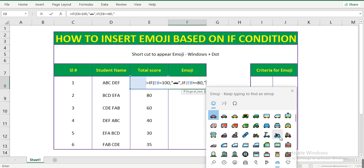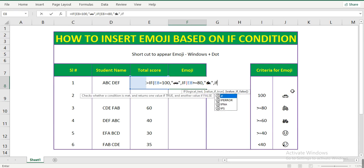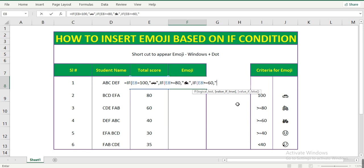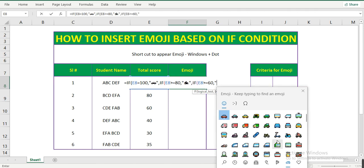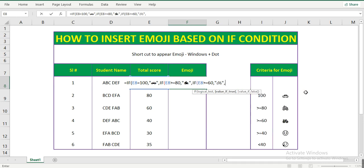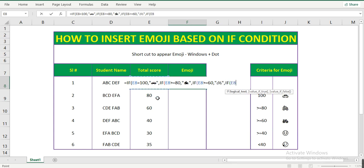If the student score is greater than or equal to 60, then he gets a gift of a bicycle. Let me close this. Again, if the student score is greater than or equal to 40, then he gets a smile.